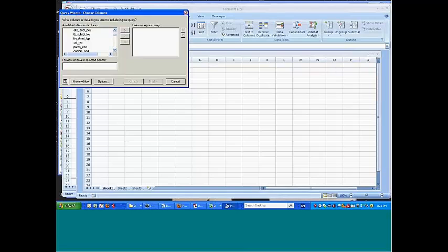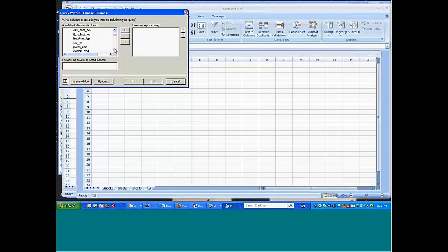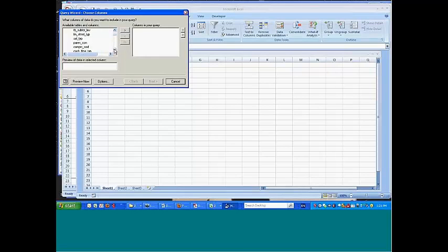If you recall, when you set up a chart of accounts entry, you've got maybe a dozen fields, ten or twelve fields on the screen, including subtotal level, paren code and so on, cash flow type and so on.